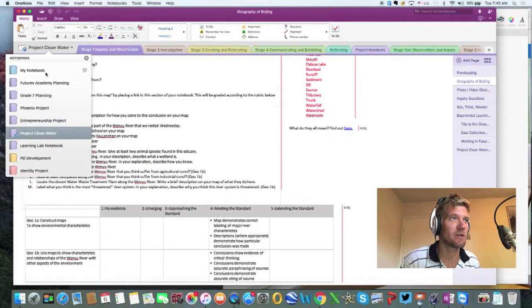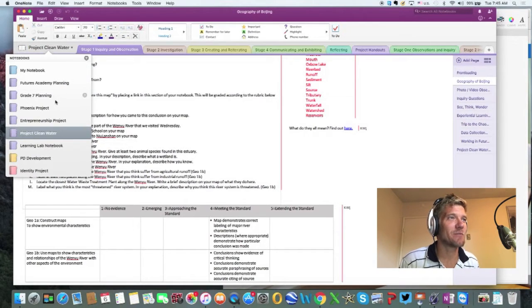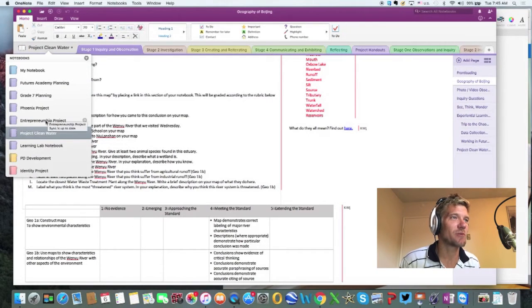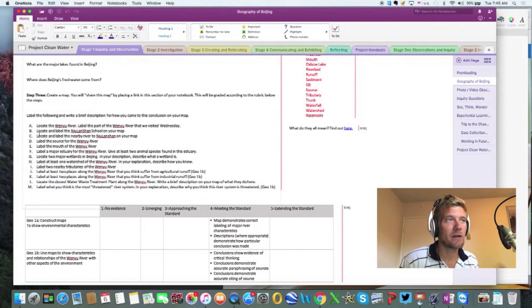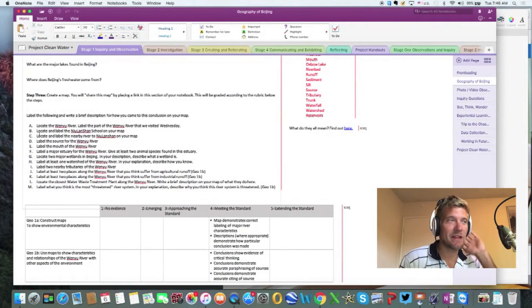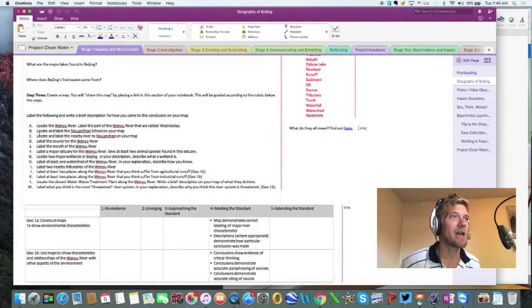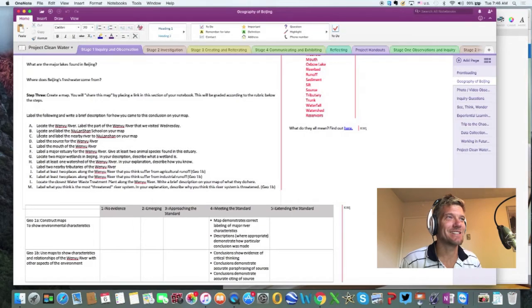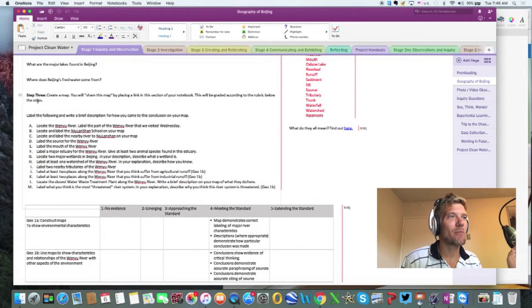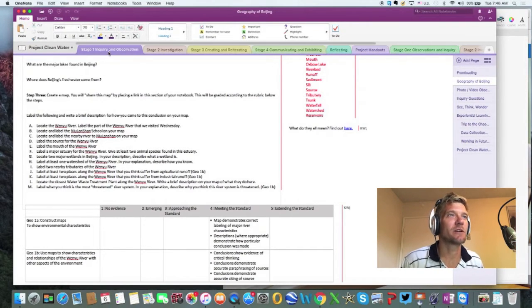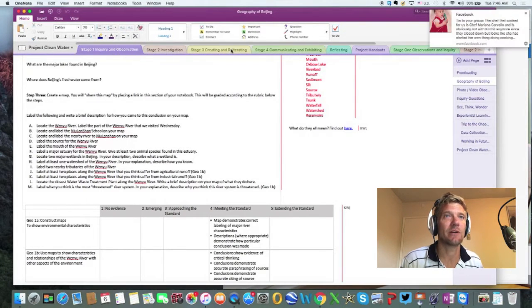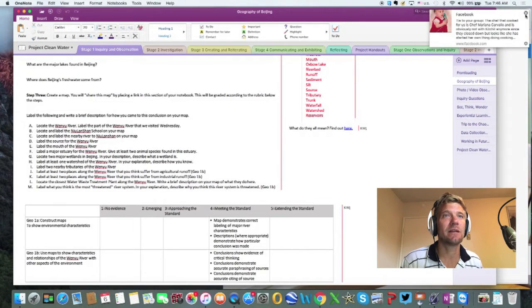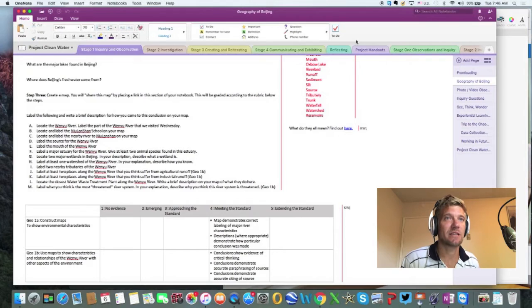Over here you see here are my different notebooks. I have Futures Academy Planning, Grade 7 Planning, Phoenix Project, Entrepreneurship Project, Project Clean Water, and etc. I'm going to open up Project Clean Water, because I think that this is really the best organized notebook that we had, and it really took a little bit of learning to get it down to this stage. I'm opening up my Project Clean Water notebook, and you notice here, here are my different sections. I have Inquiry and Observation, Investigation, Creating, Reiterating, Communicating, and Exhibiting, and Reflecting, Project Handouts, etc.